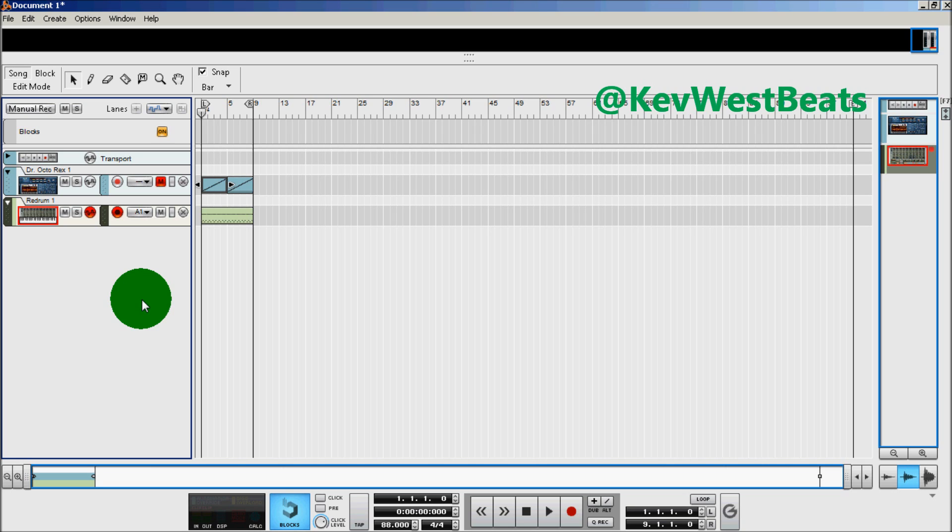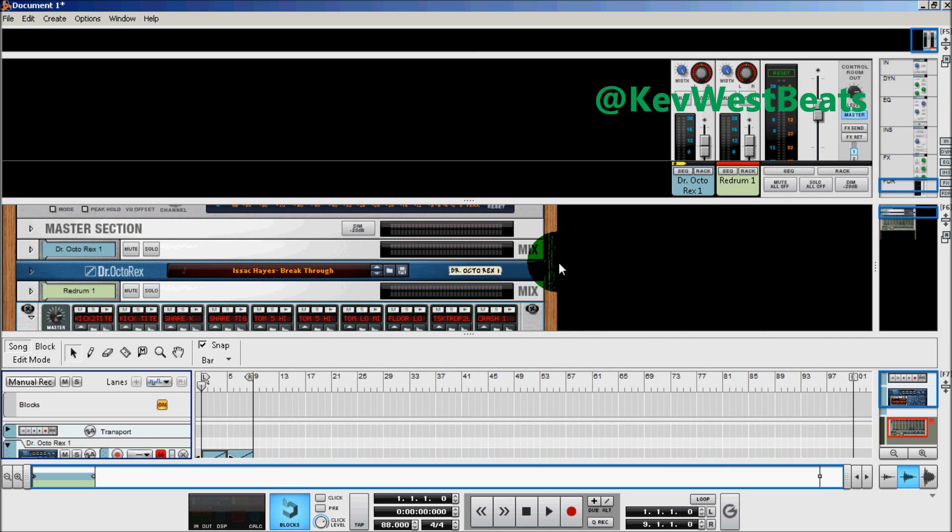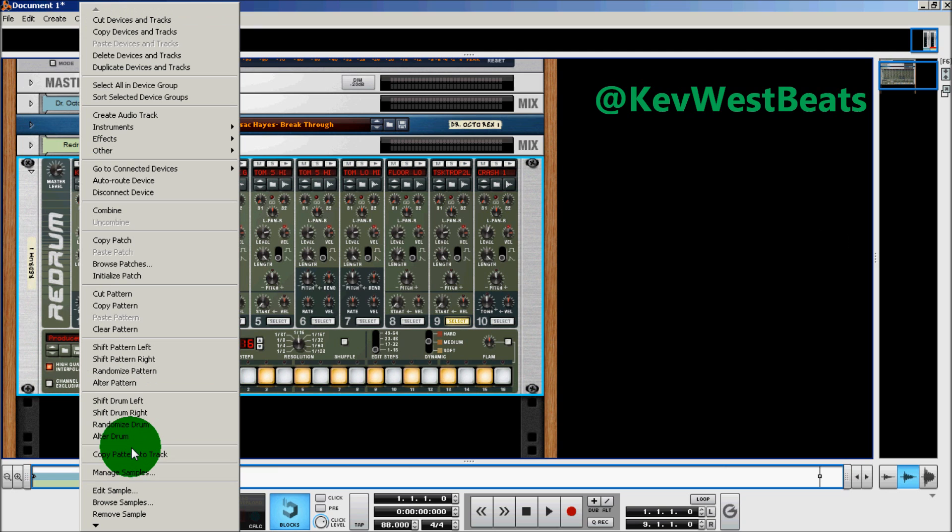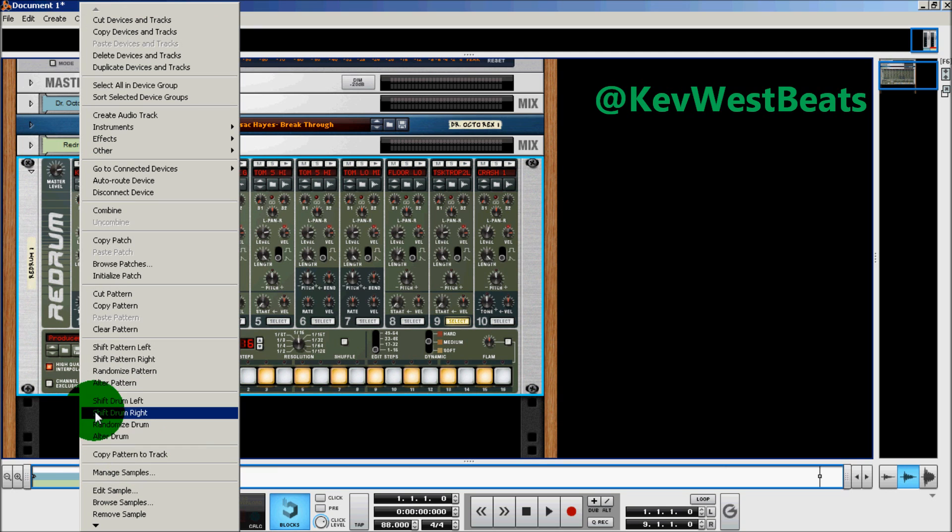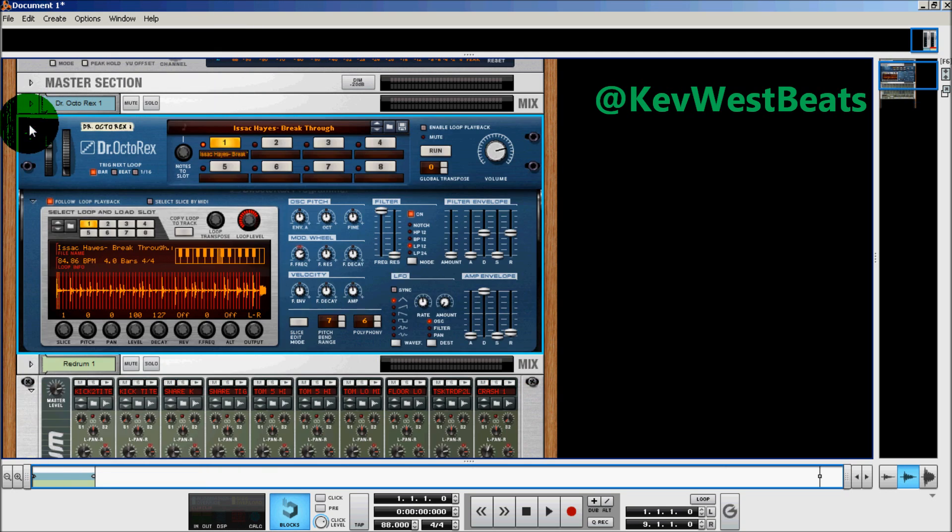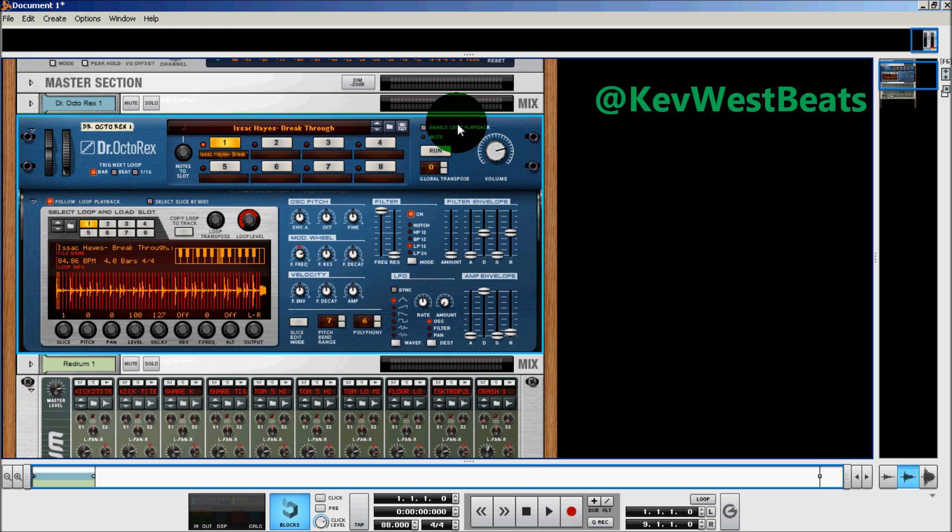Now we're down on the Reason sequencer. What I've done is I've converted the loop on the redrum from a repeating pattern to just a regular sequencer track. And I did that by right clicking on the redrum, which is our pattern lane. I went copy pattern to track, turned off enable pattern section. And I did the same thing on the Dr. Rex. Turned off enable loop playback, copy loop to tracks.